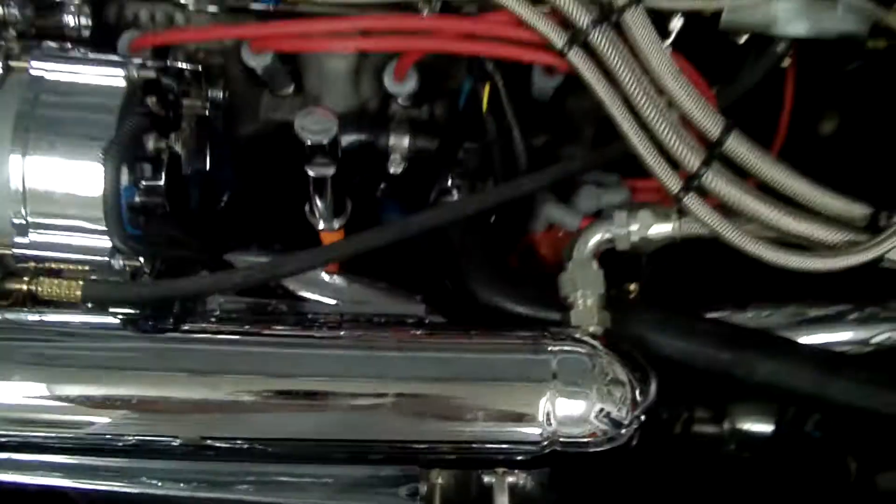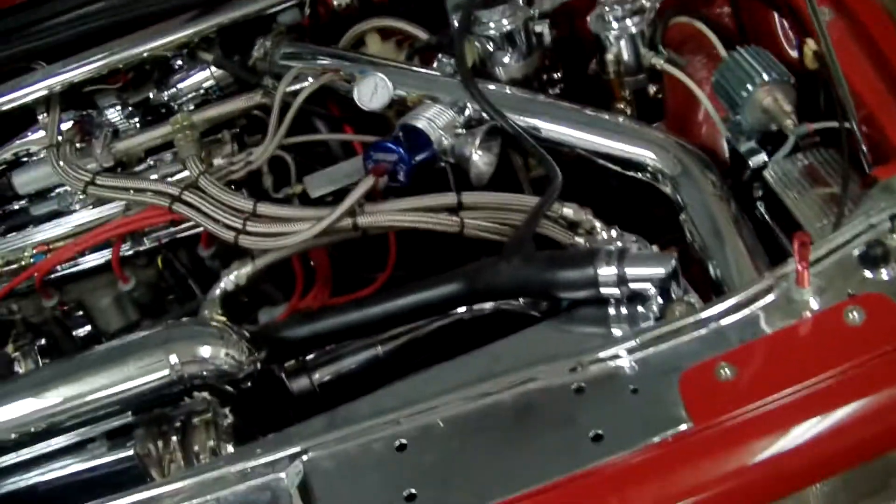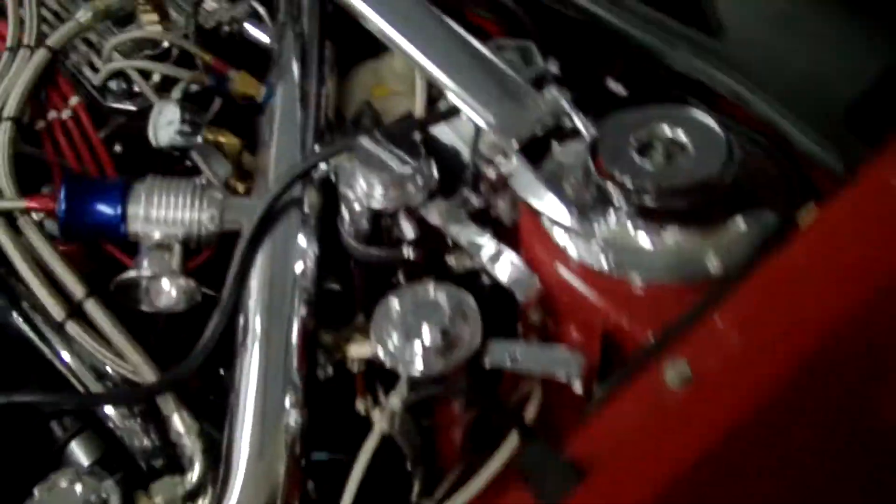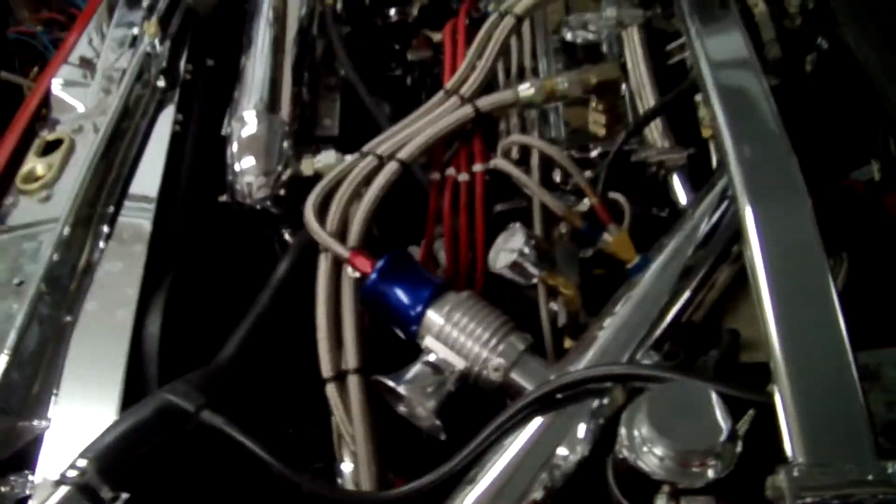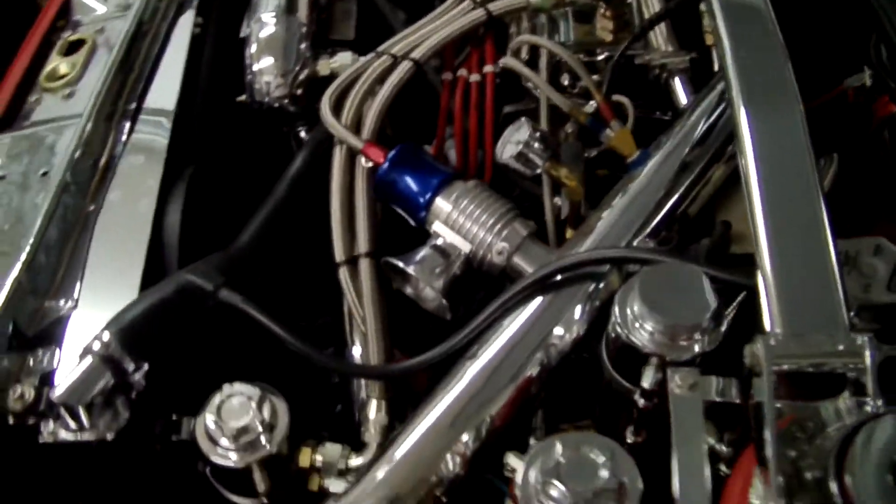It has an aluminum radiator, I think it's a Fluidyne if I'm not mistaken. It has a limited slip differential, that will be a Quaife limited slip differential, hooked up to a six-speed H-pattern manual gearbox.